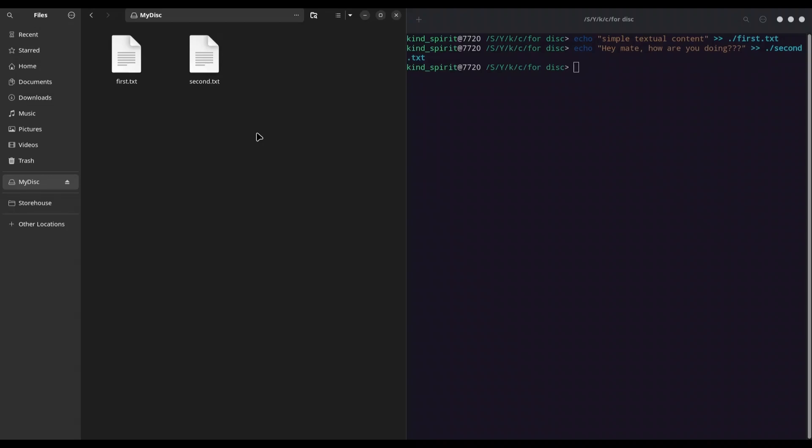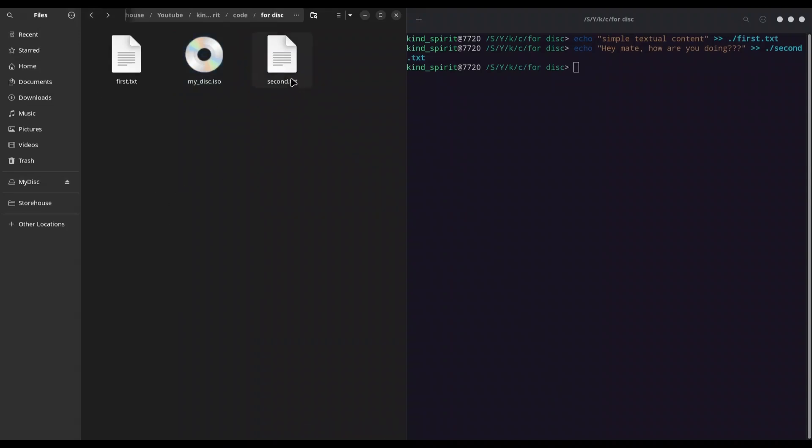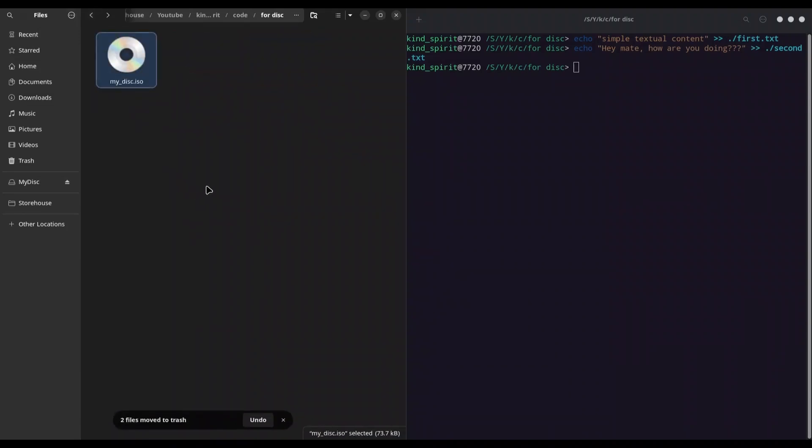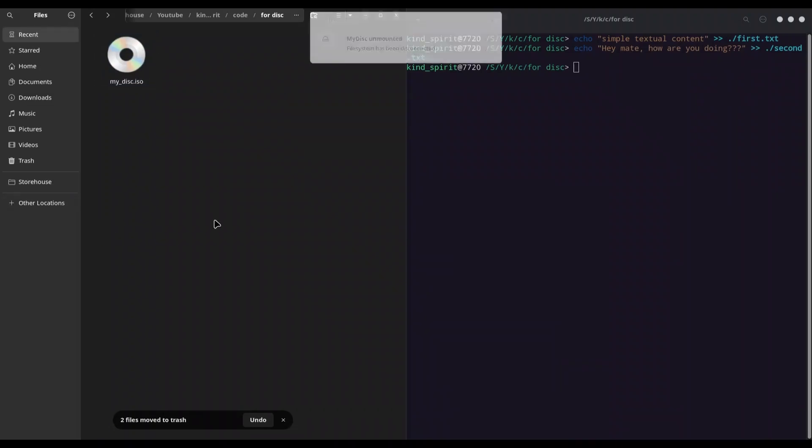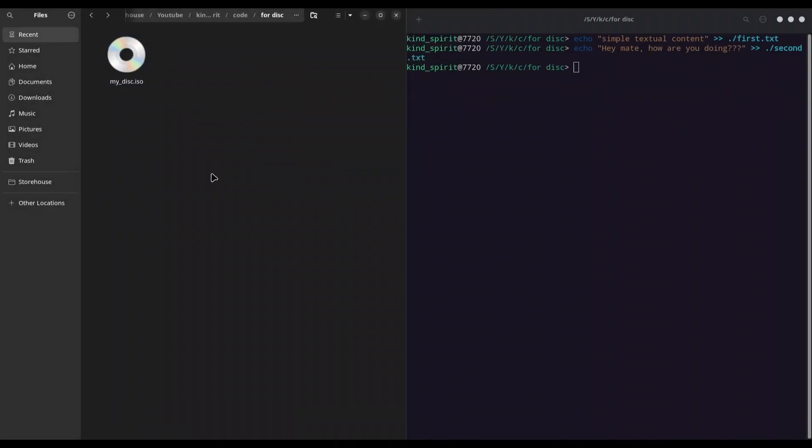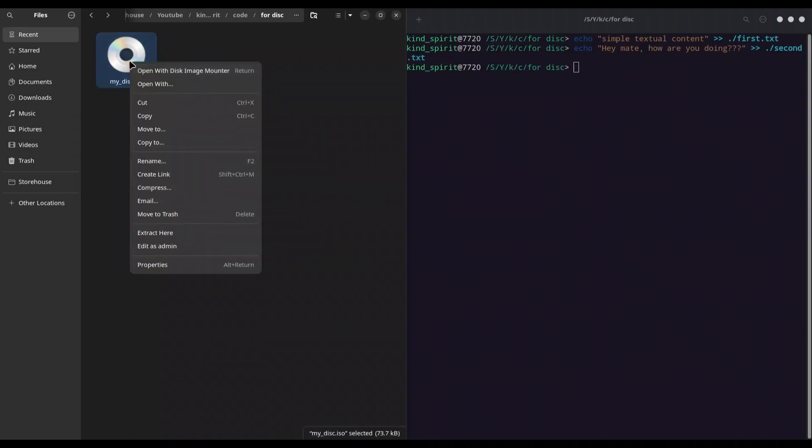So I'm going to navigate back. I'm going to delete these two files. Alright, and I'm going to unmount this image. Alright, now right-click on 'my disk.iso' and I'm going to click on extract here.